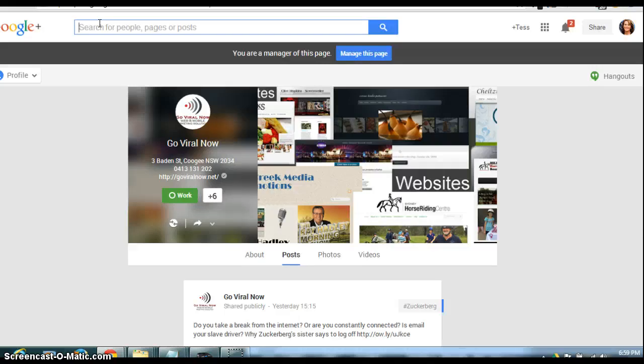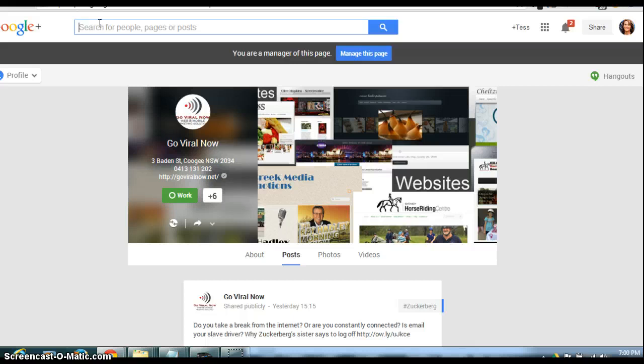And everybody should be using the rel="author" tag, so that their Google Plus profile photo can come up in the search results. It makes your blog posts far more clickable, or you're far more likely to get a good rank with your blog posts.